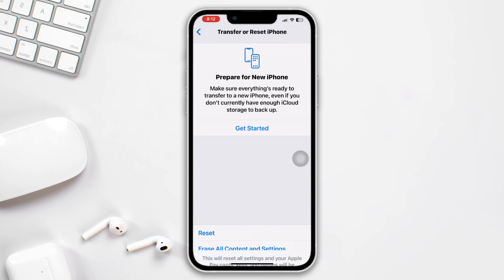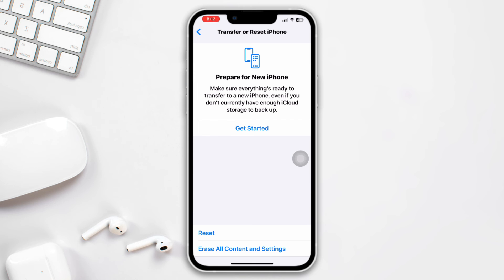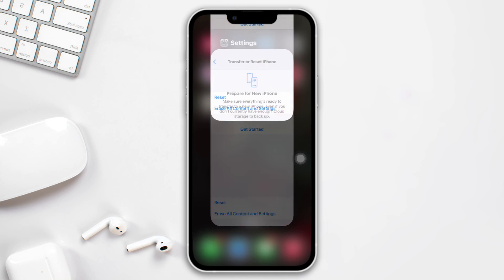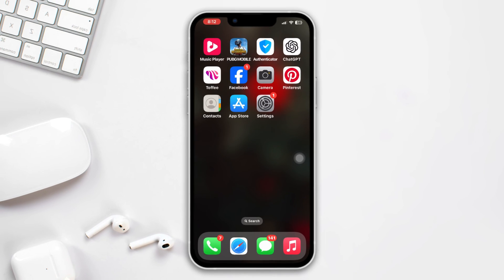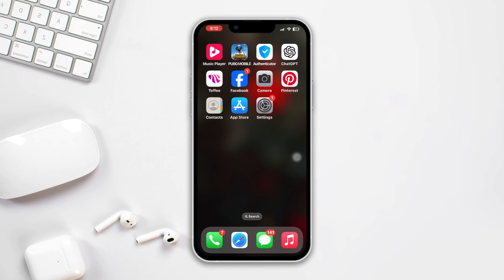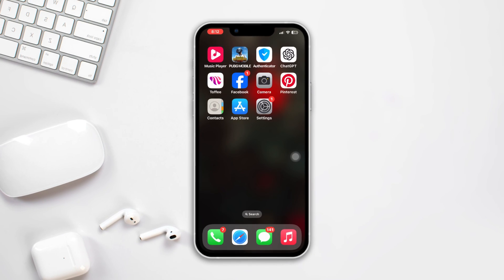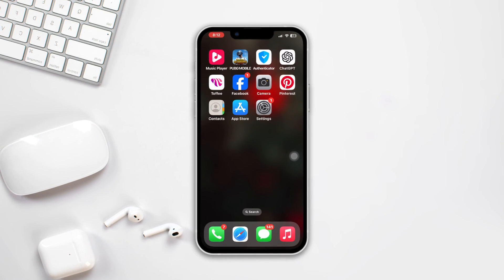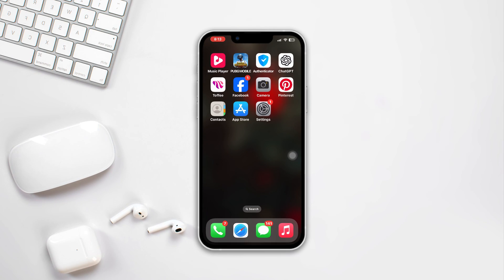After doing this process, hope the auto volume changing problem will be solved. Now if you still have any issues, please let me know in the comment section. Thanks for watching.